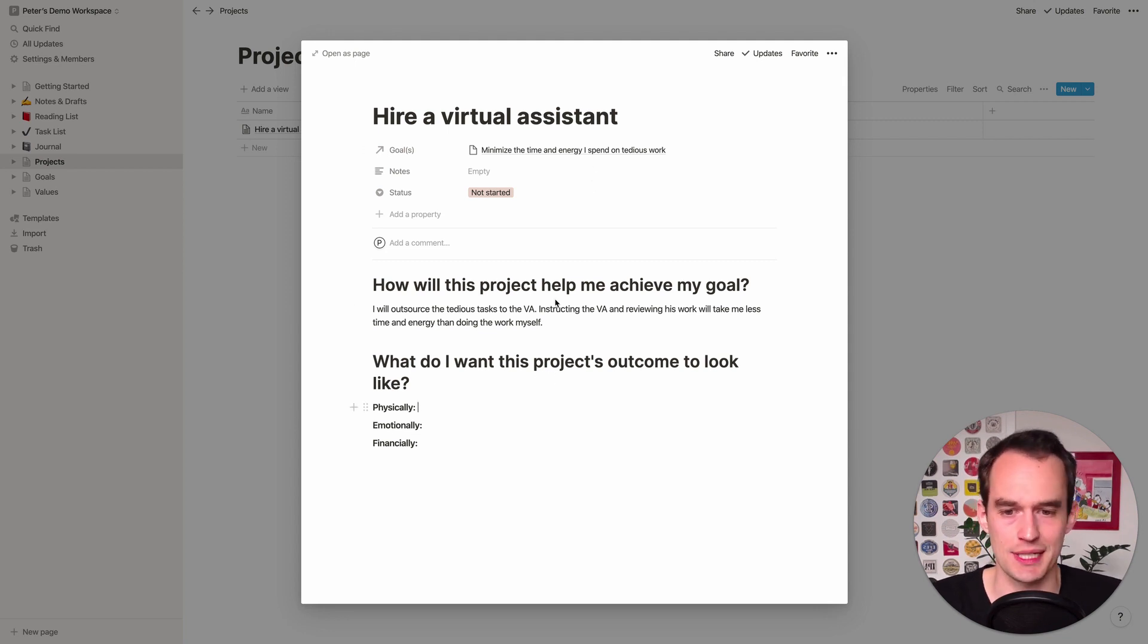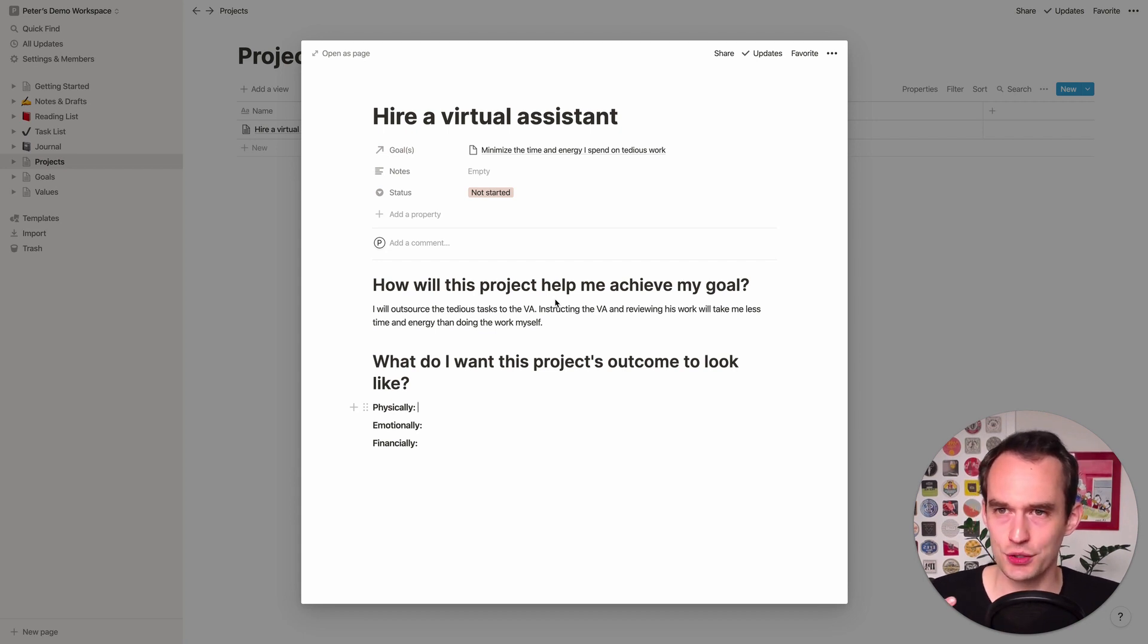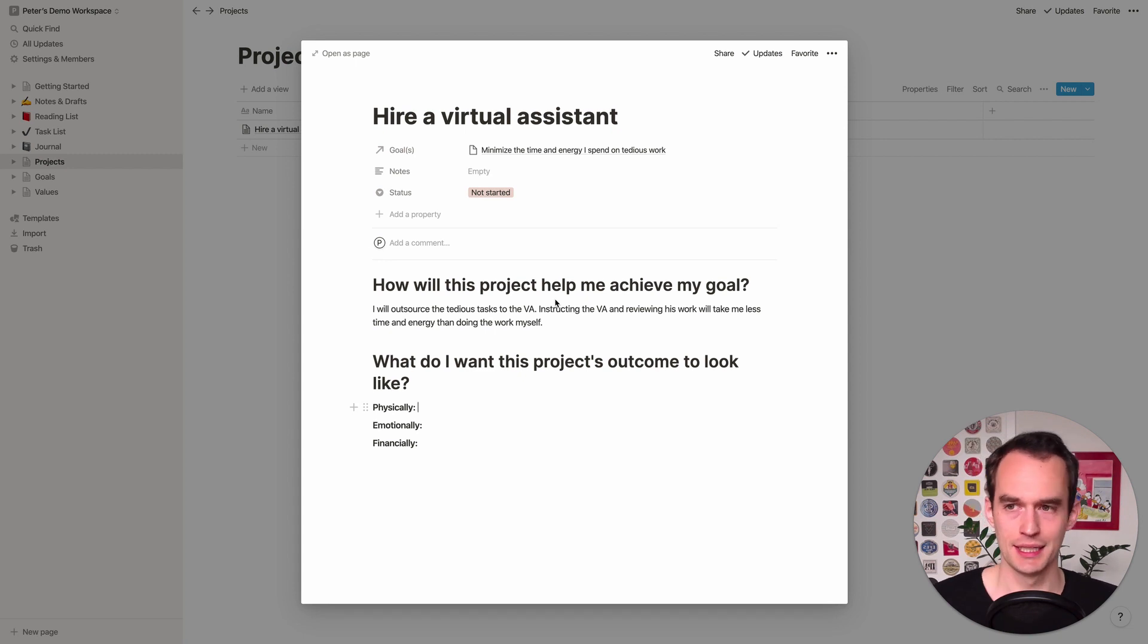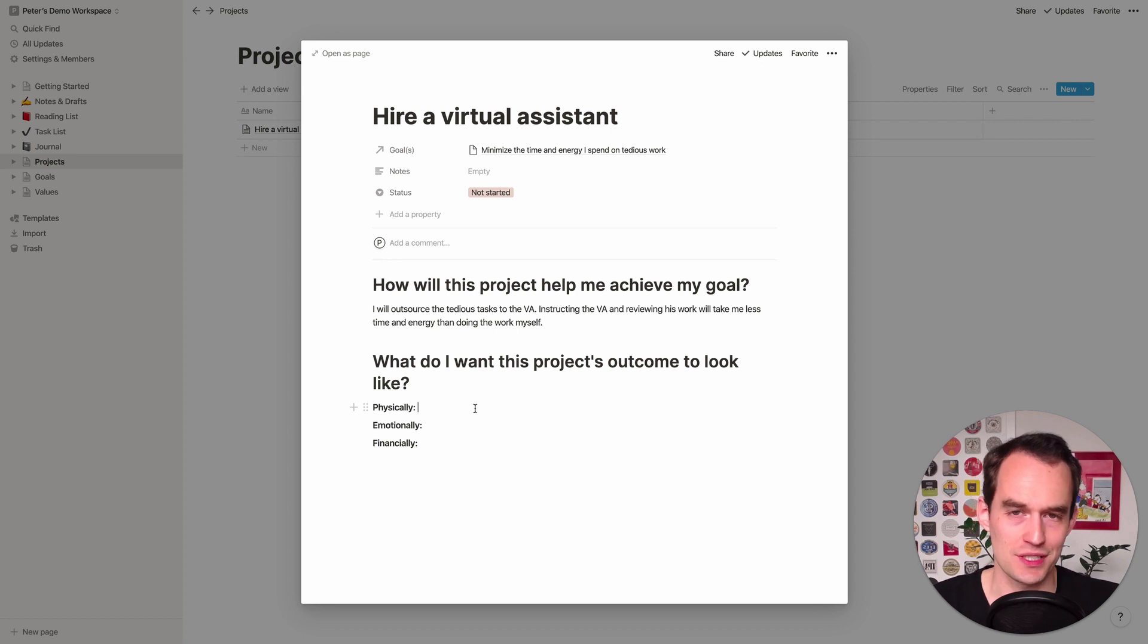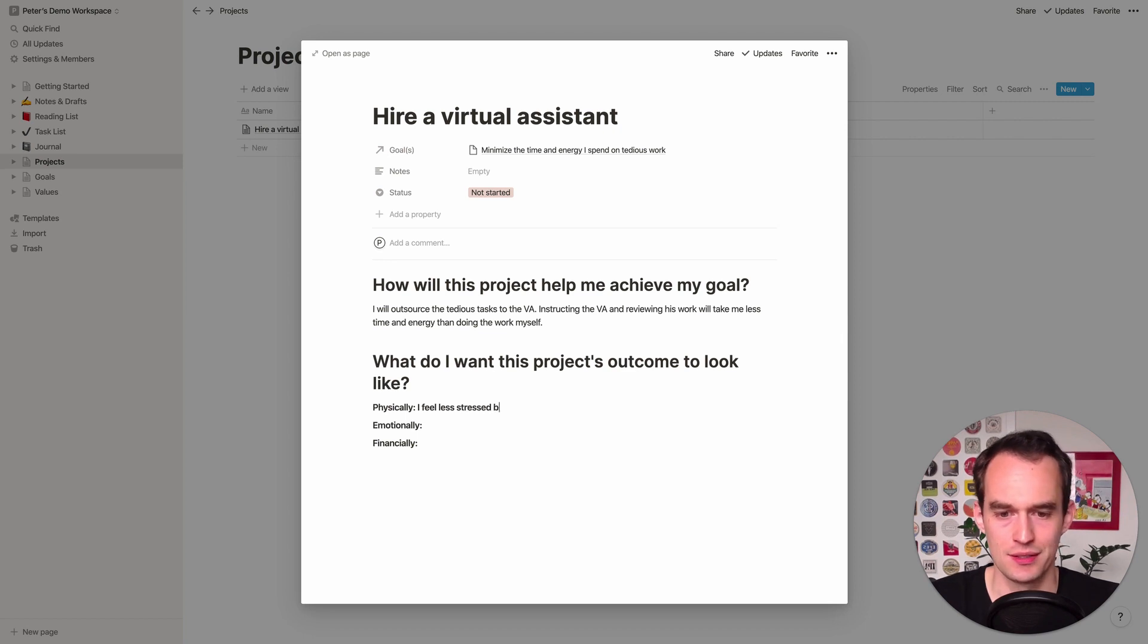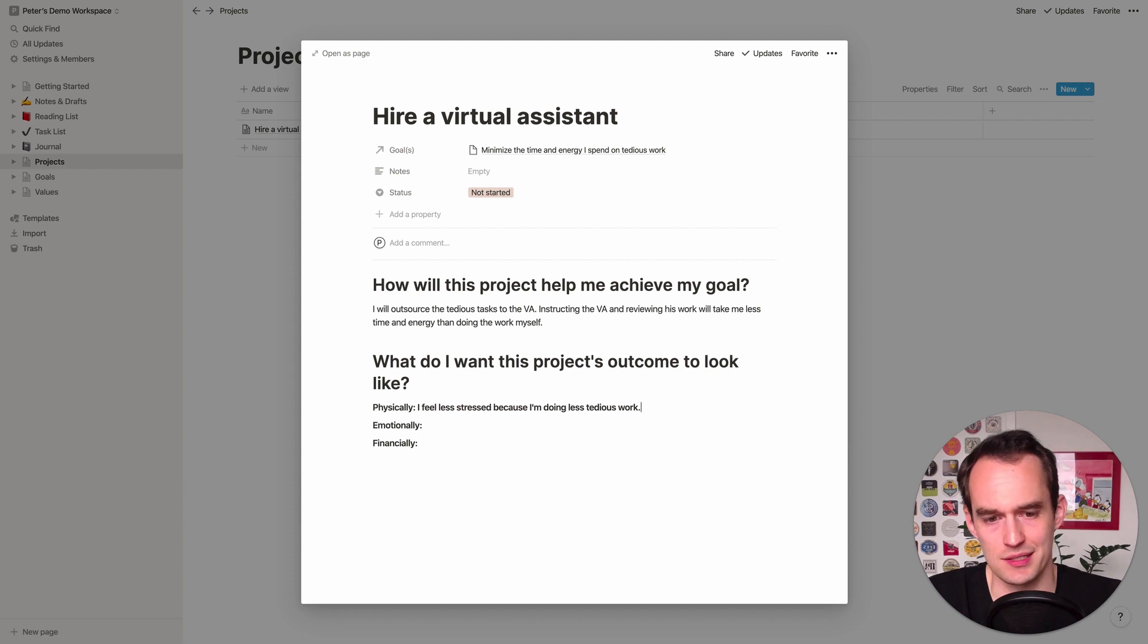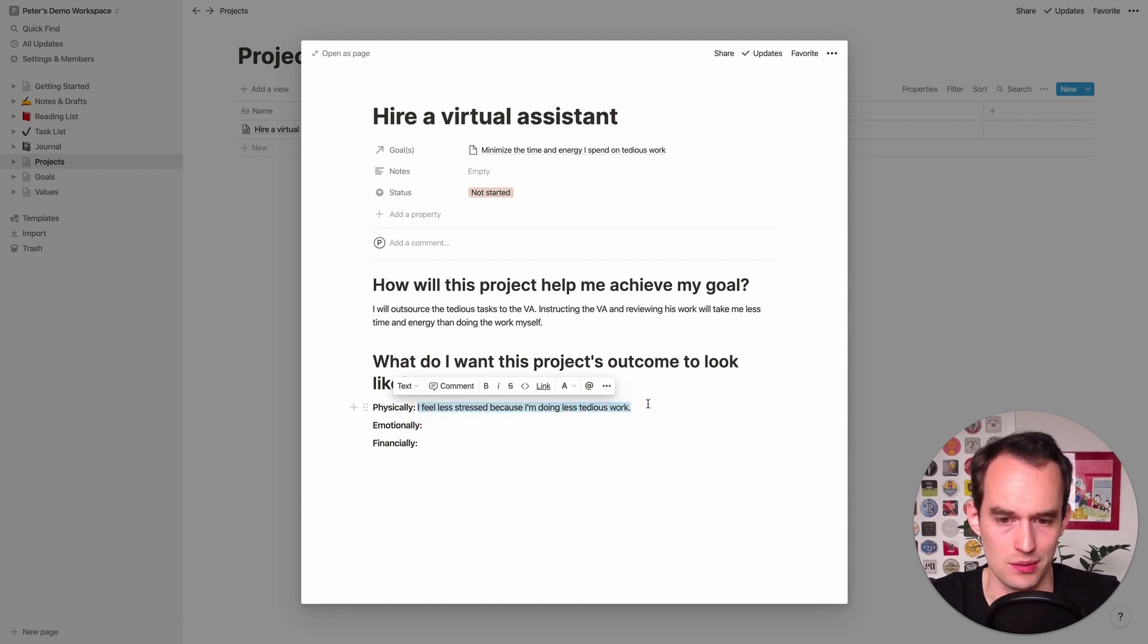So let's delete the empty rows. Click open. How will this project of hiring a virtual assistant help me achieve my goal? I will outsource the tedious tasks to the VA. Instructing the VA and reviewing his work will take me less time and energy than doing the work myself. That's how it will help me minimize the time and energy. This is a pretty simple example, but you get the point. It's really good to be able to articulate this clearly.